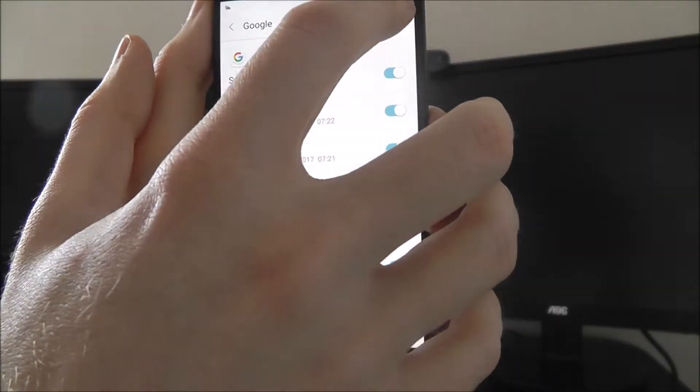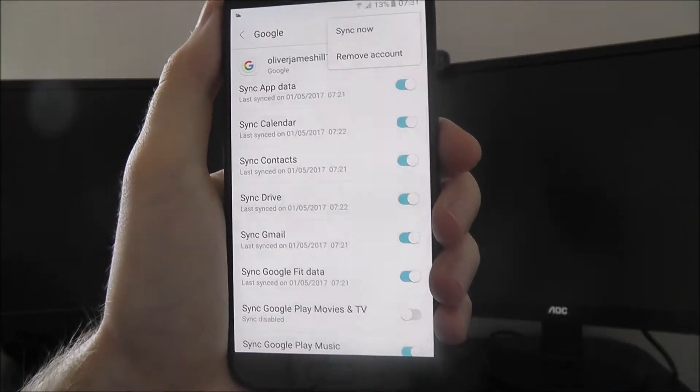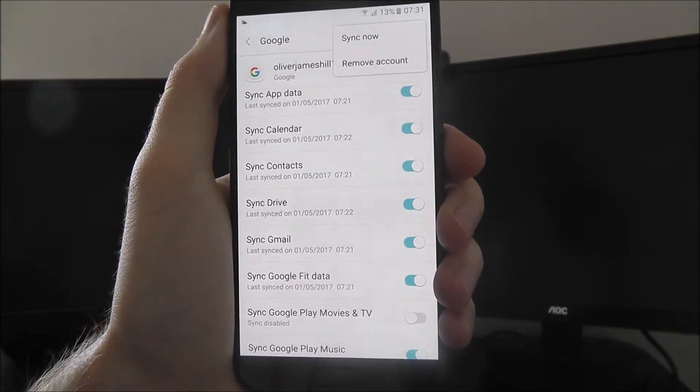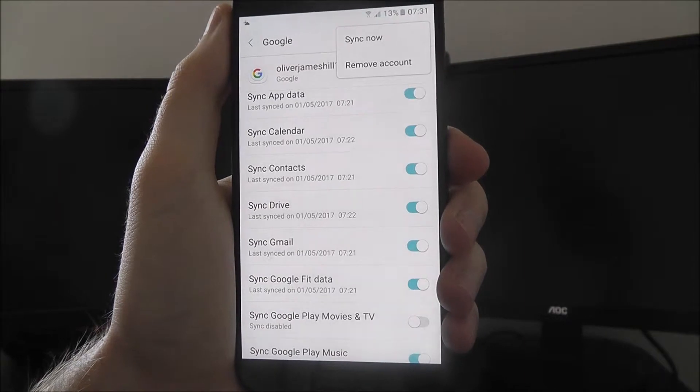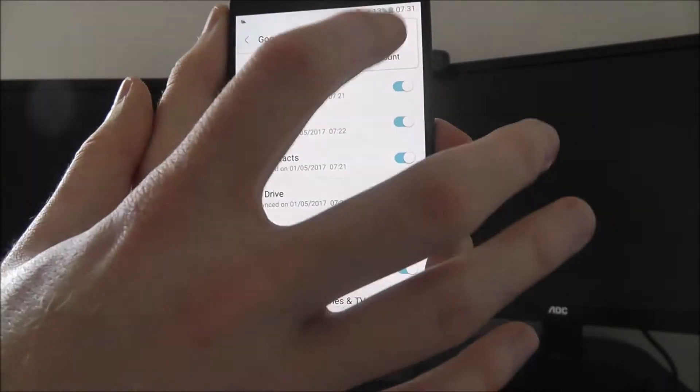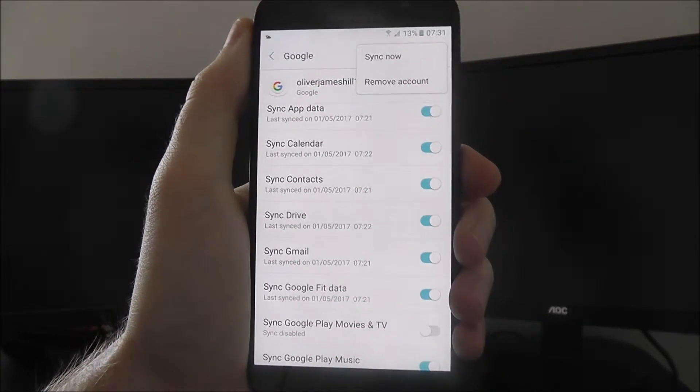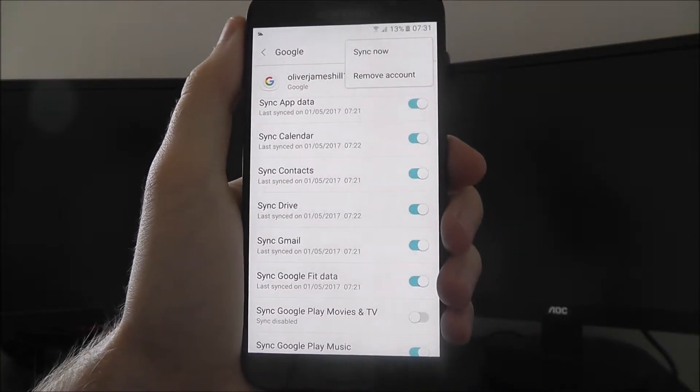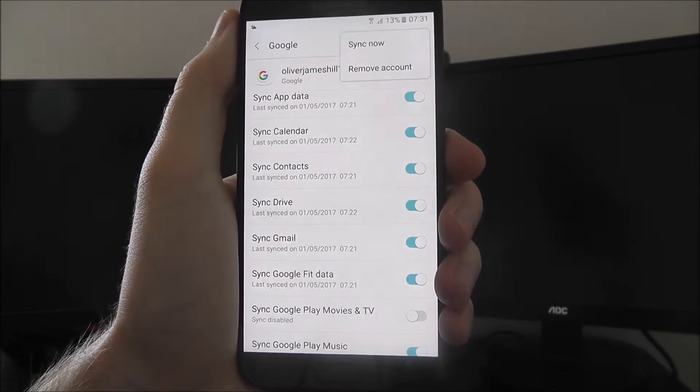But you can also press the menu icon on the right hand side, and then the remove account key, and this, as you can guess, will remove your Google account.